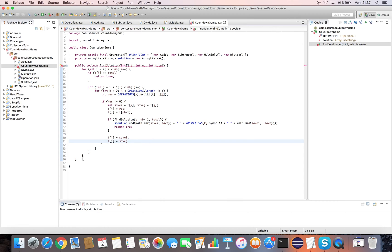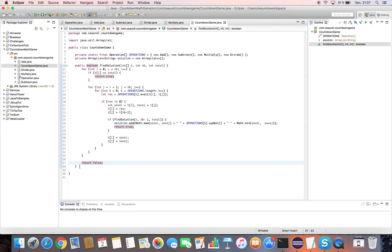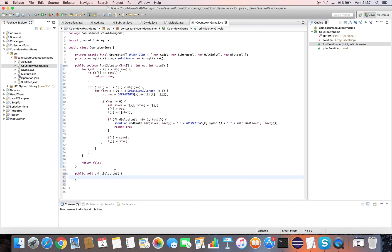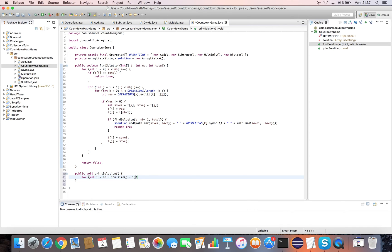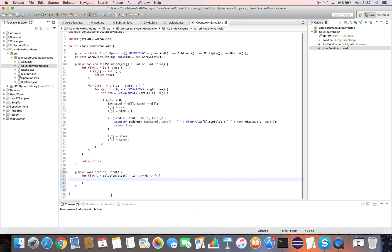At the end of the findSolution method, we return false. We define a printSolution method. The printSolution method will be used to print the operations leading us to the solution found, if there is a solution. We iterate in a reverse way on the solution ArrayList and we display the operations to make on the console.